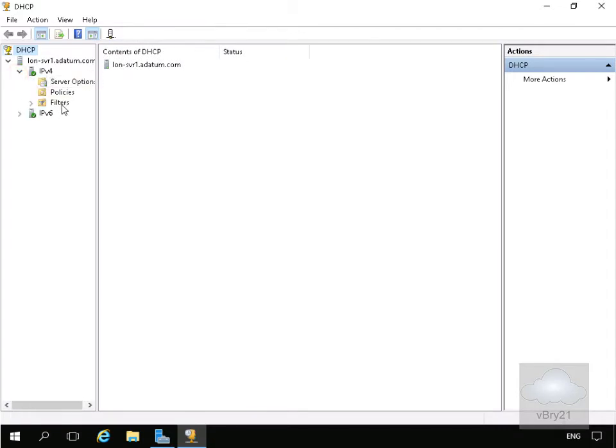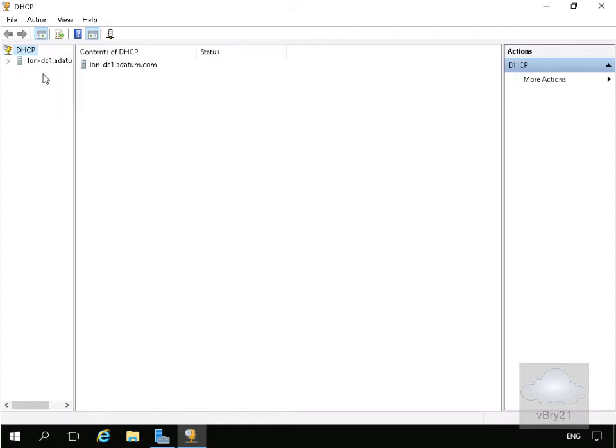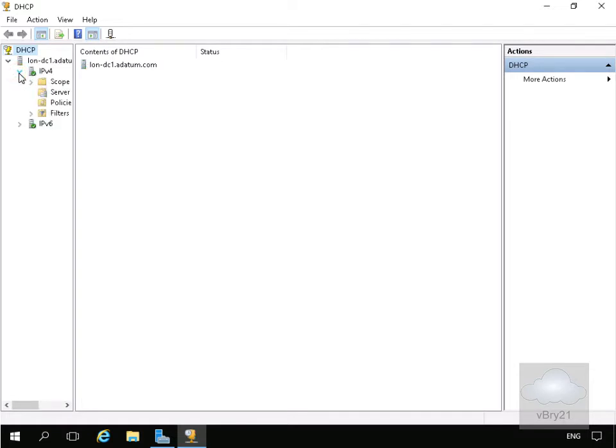Next, we'll move over to our primary DHCP server and have a look at the scope that we currently have in place that we want to configure for failover. On this server, if we expand DHCP, what we can see under IP version 4 is that we actually have a scope configured for 172.16.0.0.